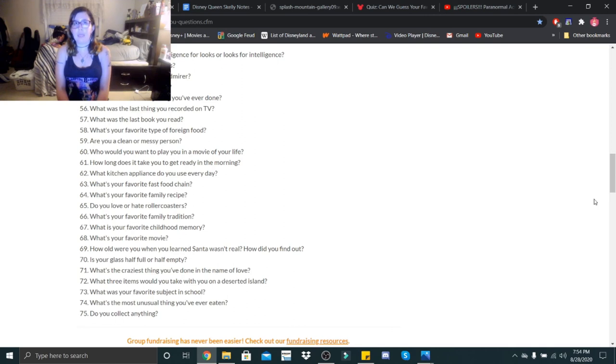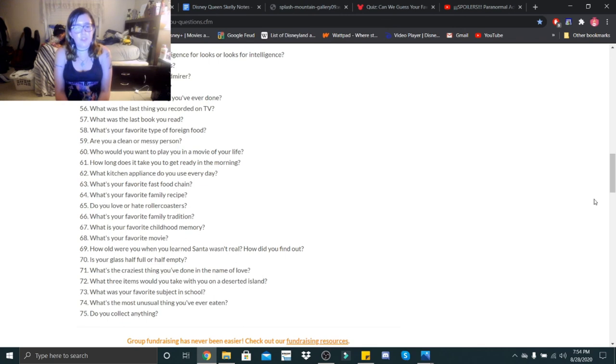What was your favorite subject in school? That would be science.